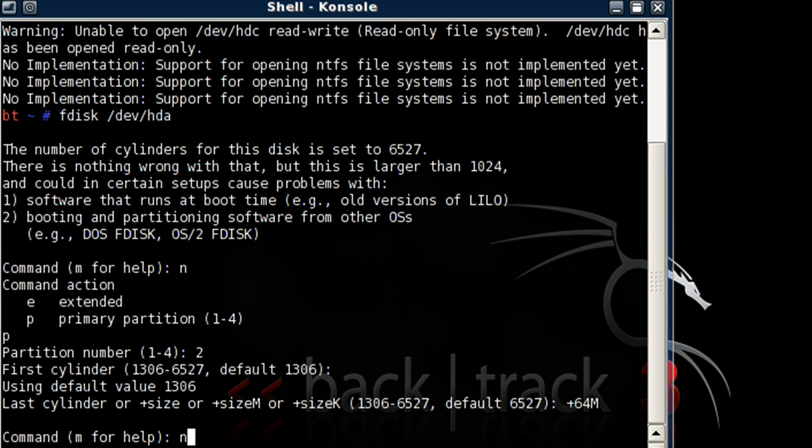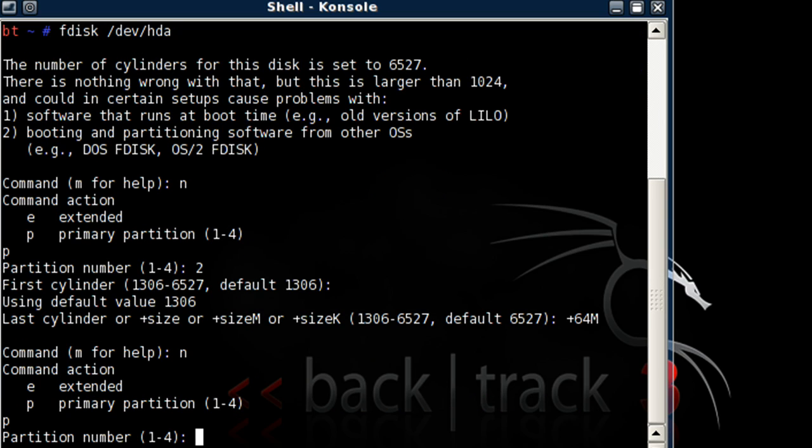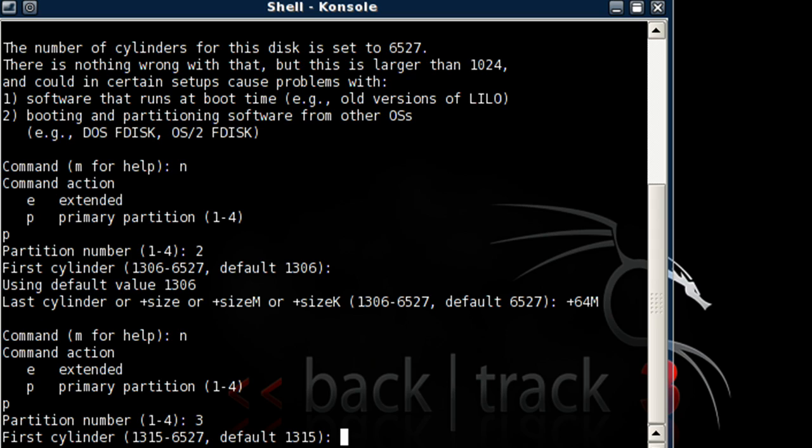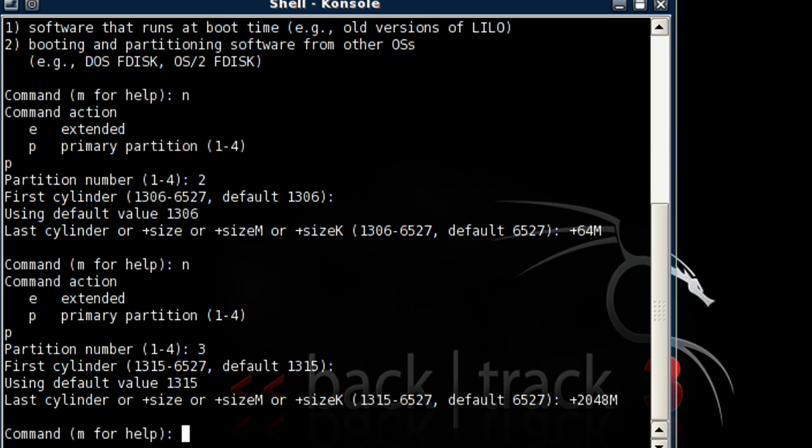Okay. Now let's type in N again. P. 3. Now let's hit Enter for default. Plus 2048M.